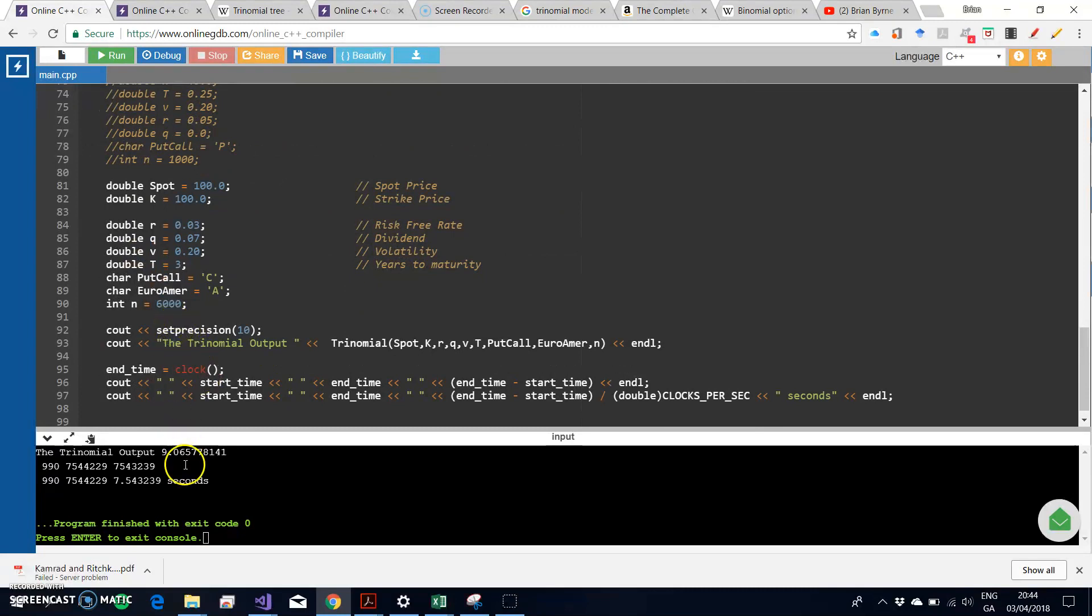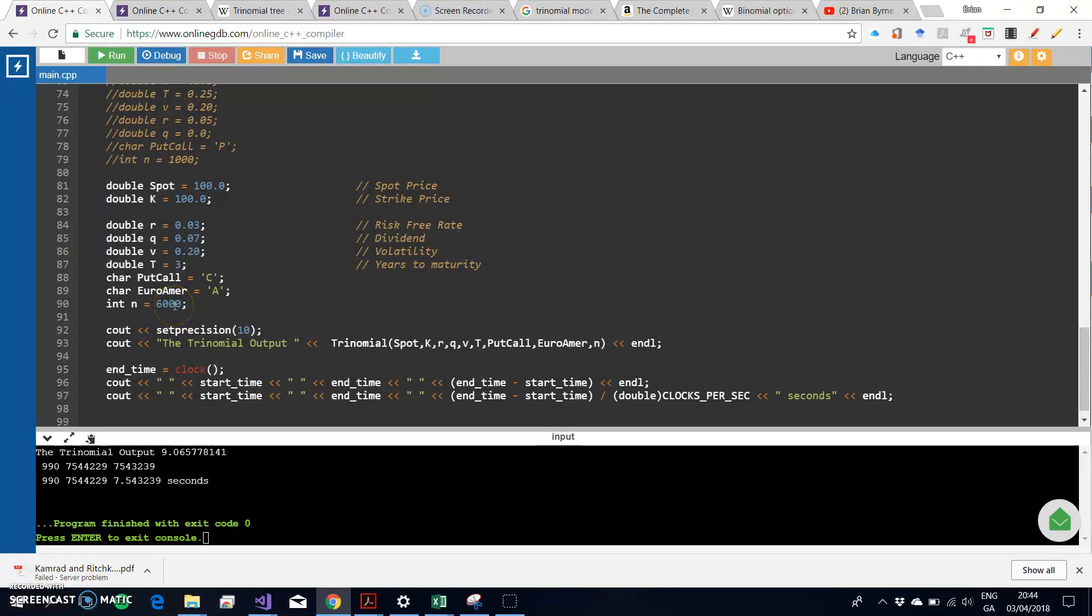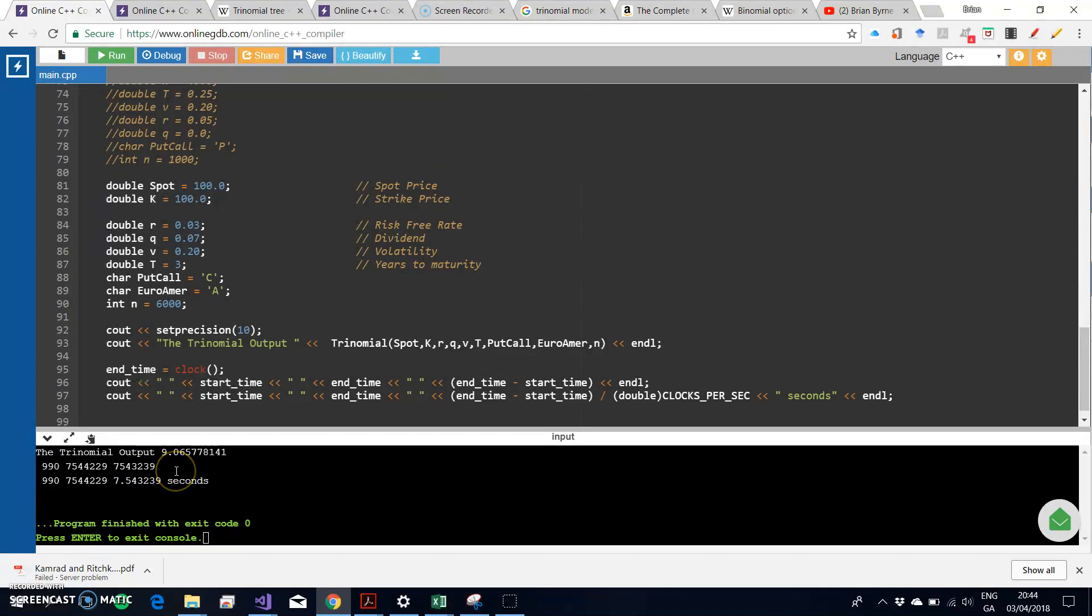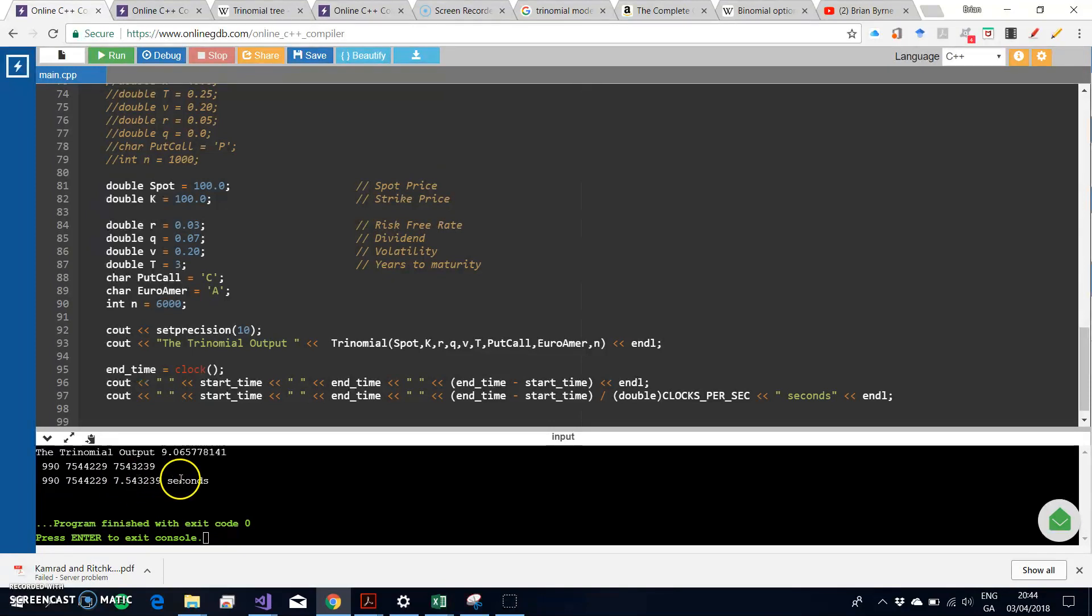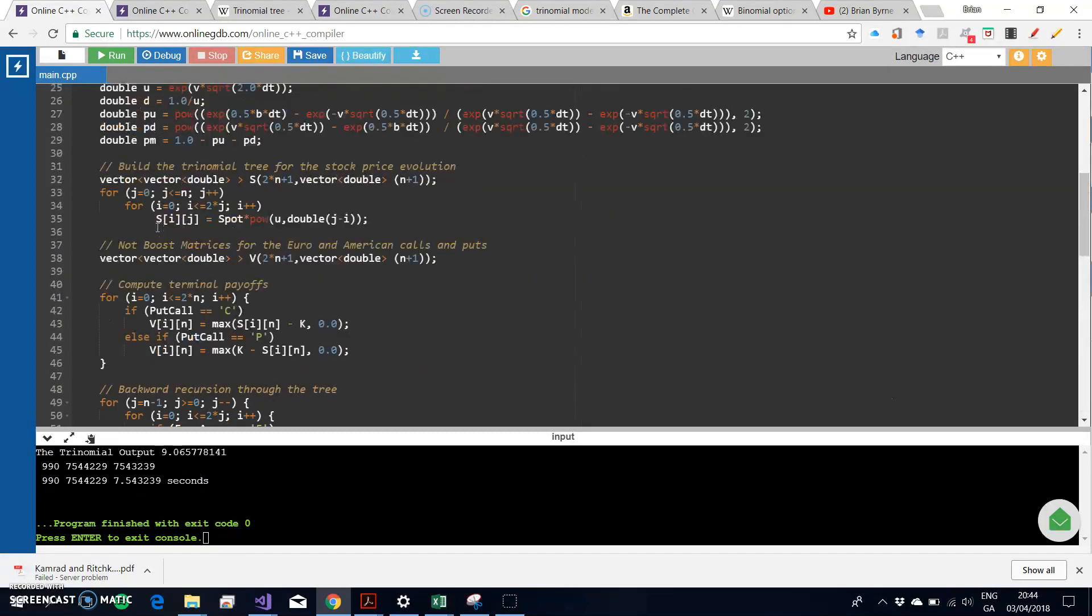It turns out in this instance it did seem to work okay. Previously when we had run this estimation at 6000 steps, it was aborted. Now it's taking 7.54 seconds using the static trinomial tree.